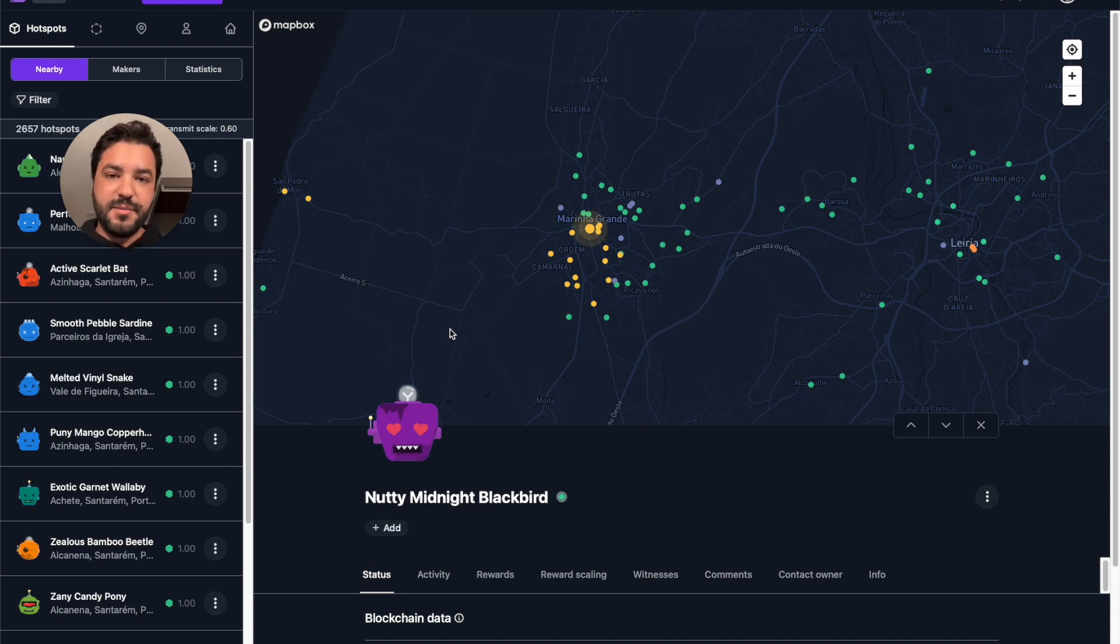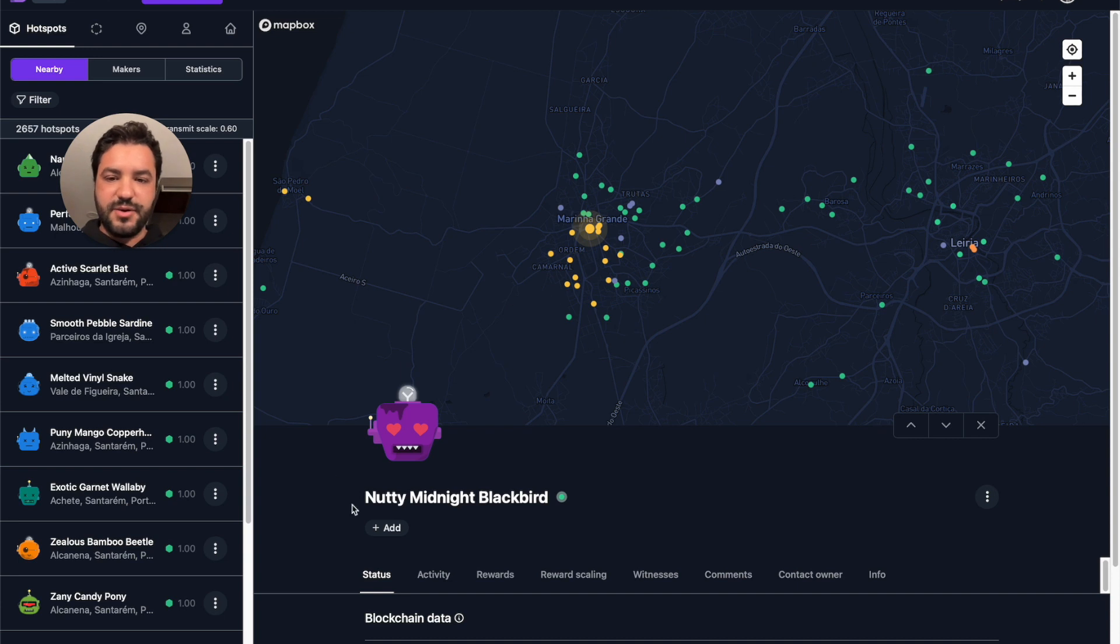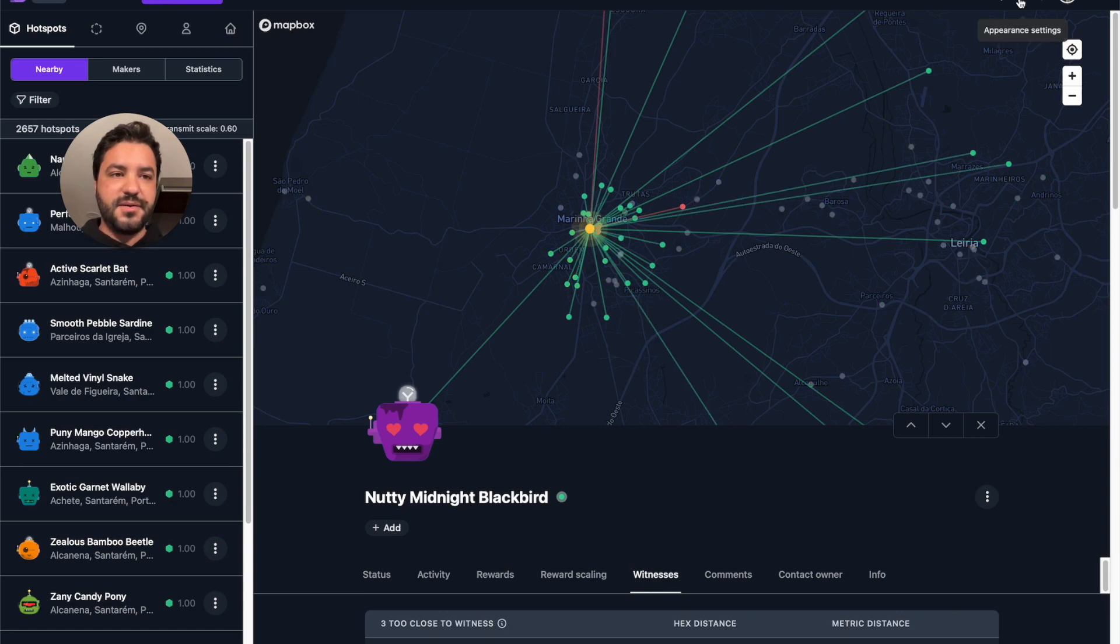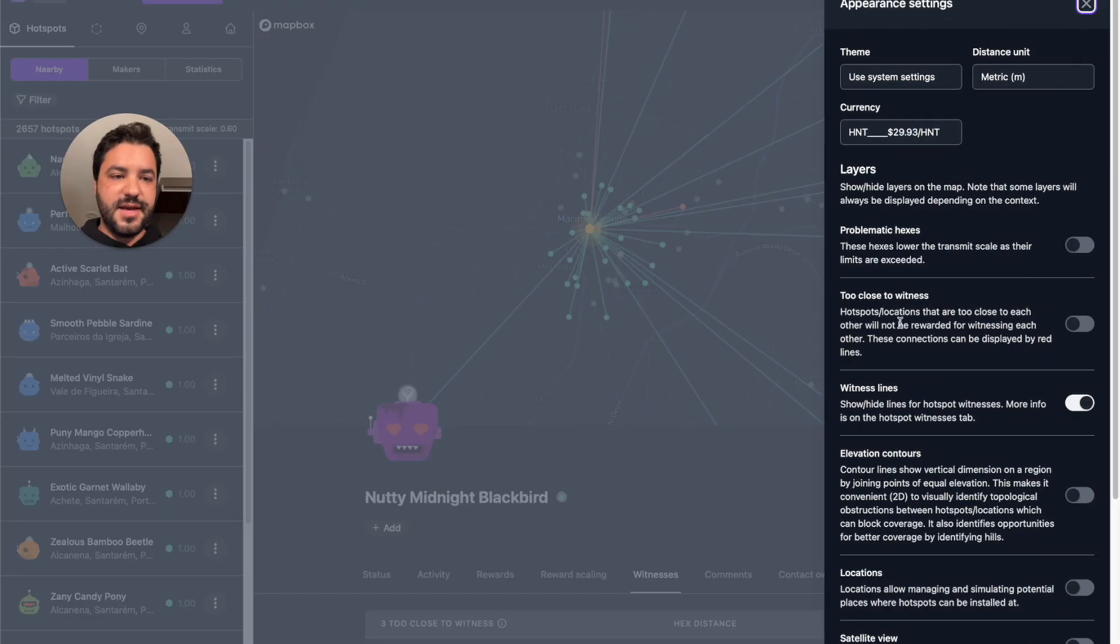I'm just going to give you a quick demo. So if you select a hotspot, for example, I'm in this nutty one over here. All you need to do is go to witnesses. Make sure that you go to your appearance settings and enable witness lines.